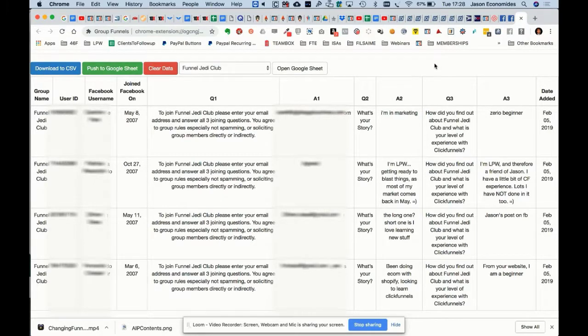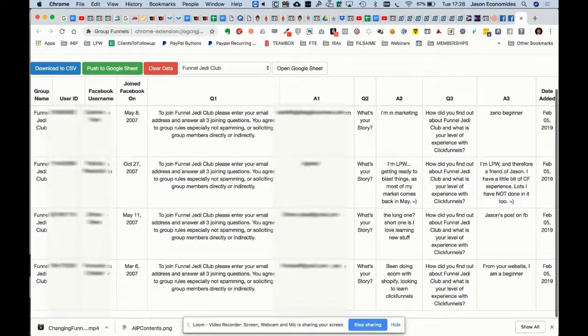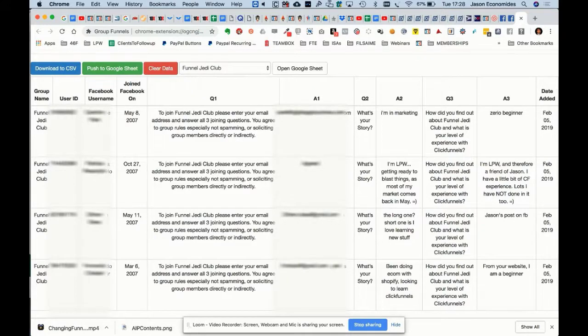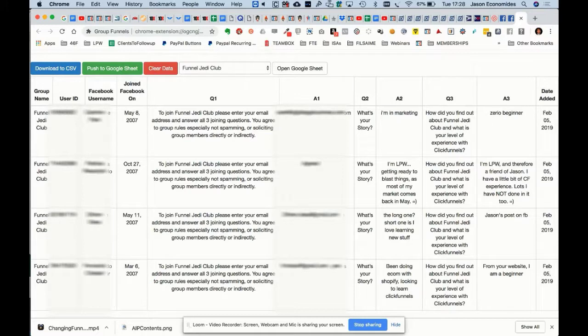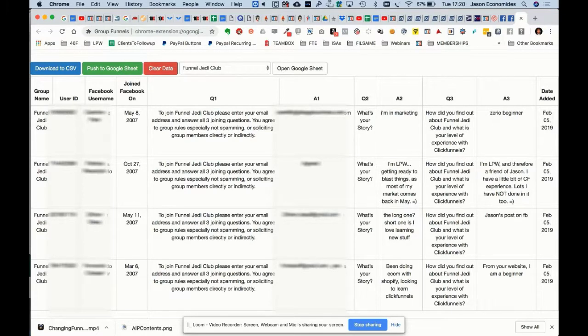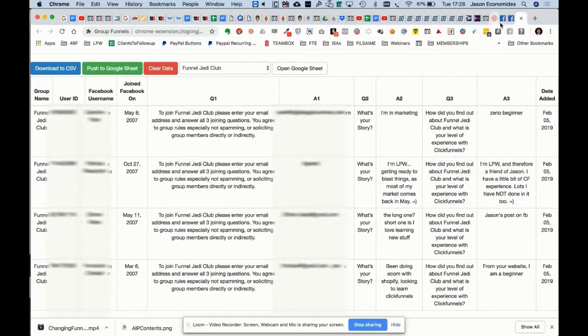Because I'm using ClickFunnels Actionetics, it then immediately fires off a welcome email to those people who have just joined, so that's pretty cool. I'll make sure—I'm not sure where I'm putting this video—but if it's on YouTube or somewhere, I'll make sure I put a link below or on the page where you can see how to get this very cool app. Thanks for watching.